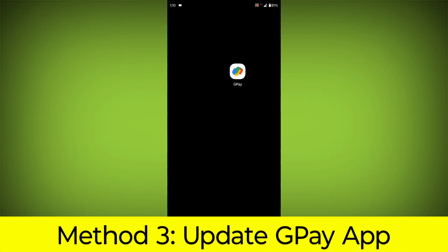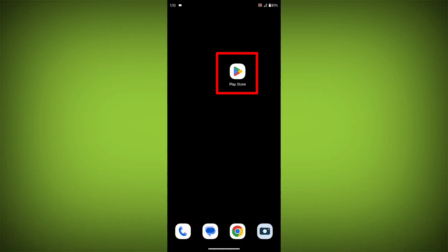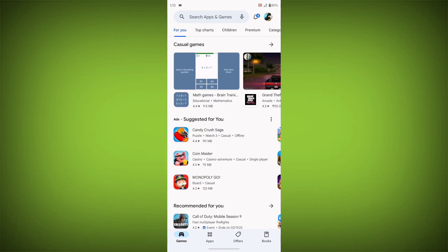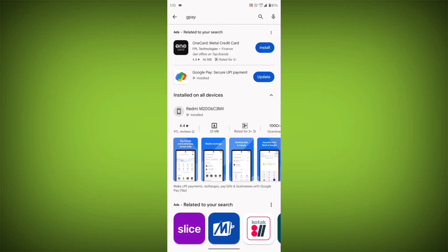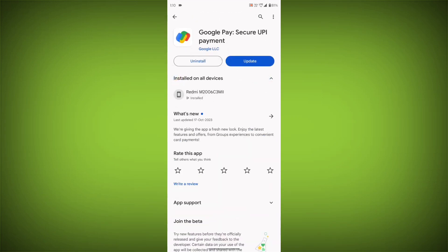Method 3: Update the GPay app. To do this, go to Play Store, search for GPay. Go to GPay. If there is any update,